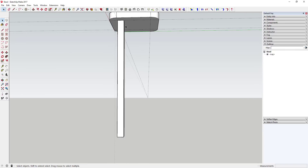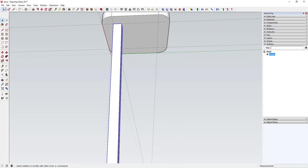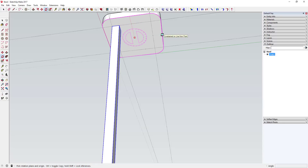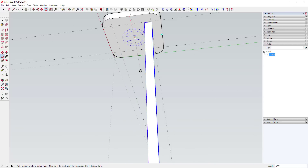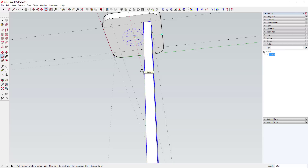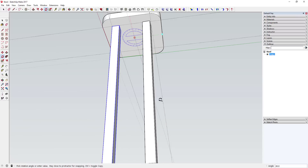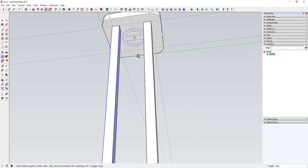Select the leg and save a copy of your model before doing this. With the rotate tool, inference to the center by moving your mouse to the midpoint of the edge, then hold Shift to lock to that point. Move along the red axis to the midpoint of the other edge to find the very center of your stool. Tap Control to enter copy mode instead of just rotating the existing copy.